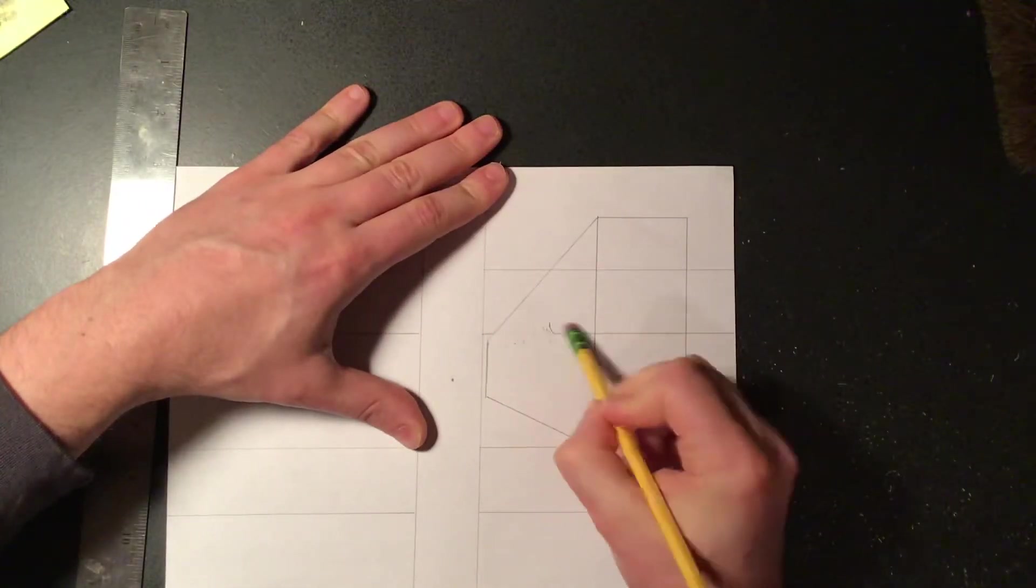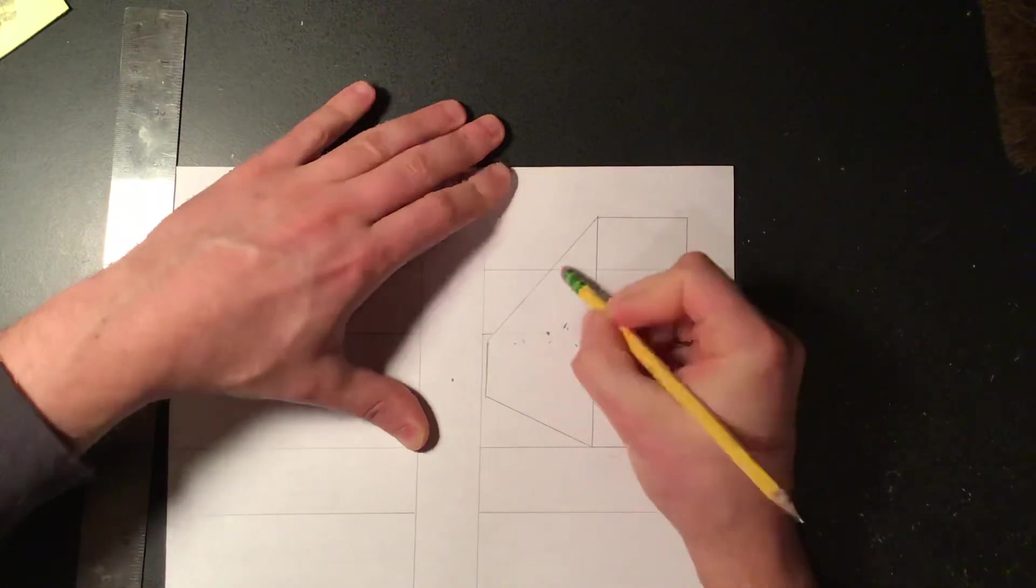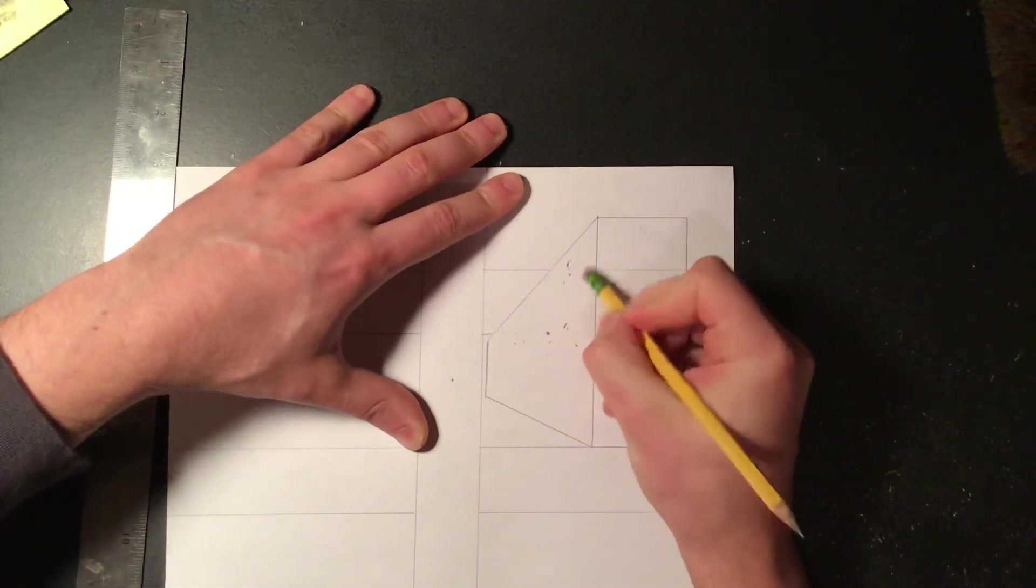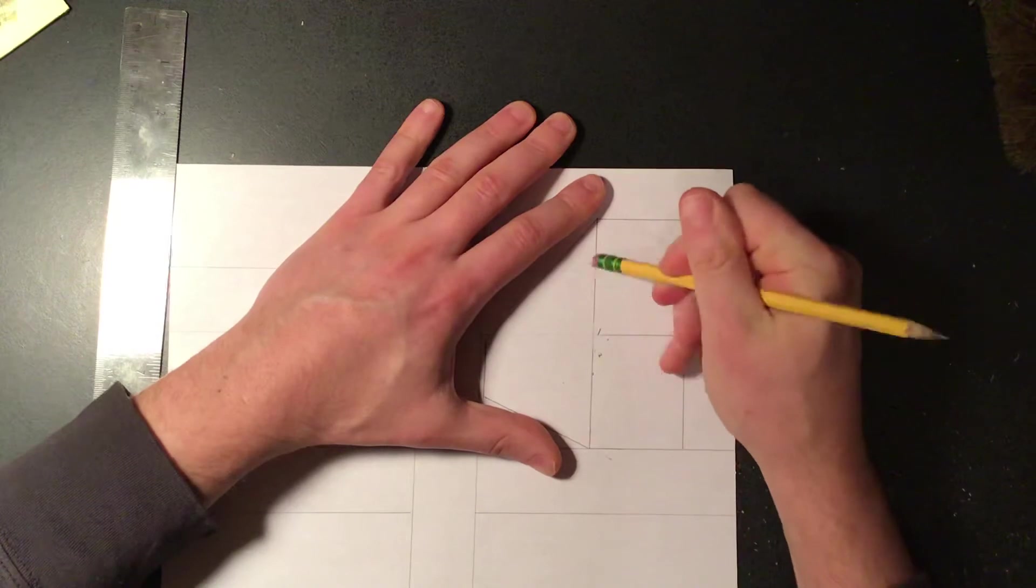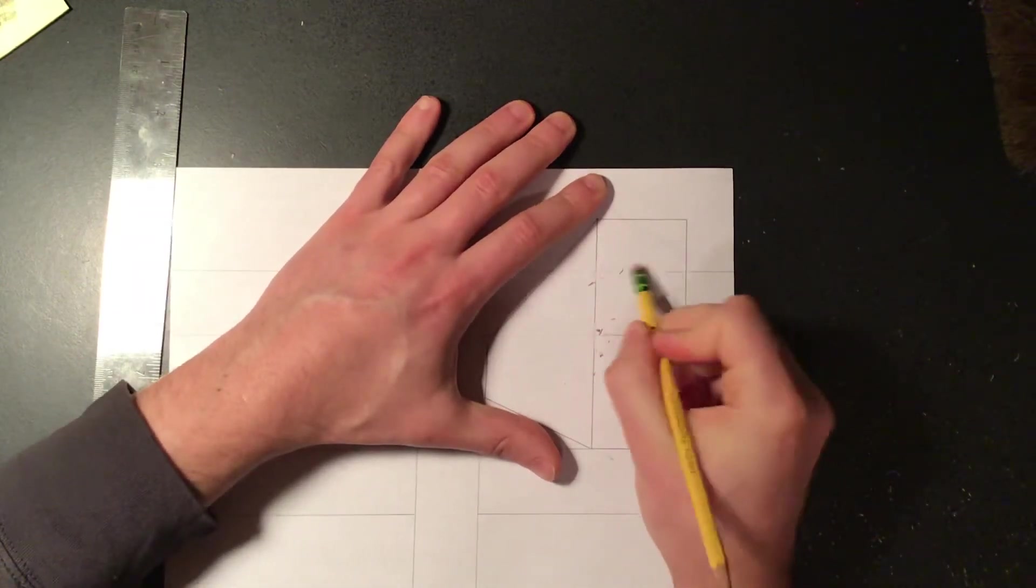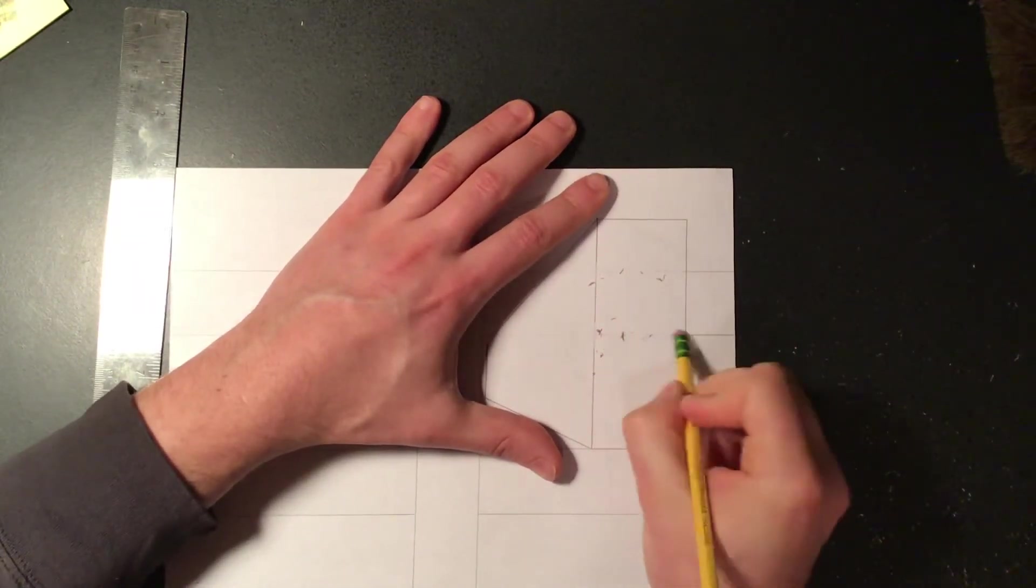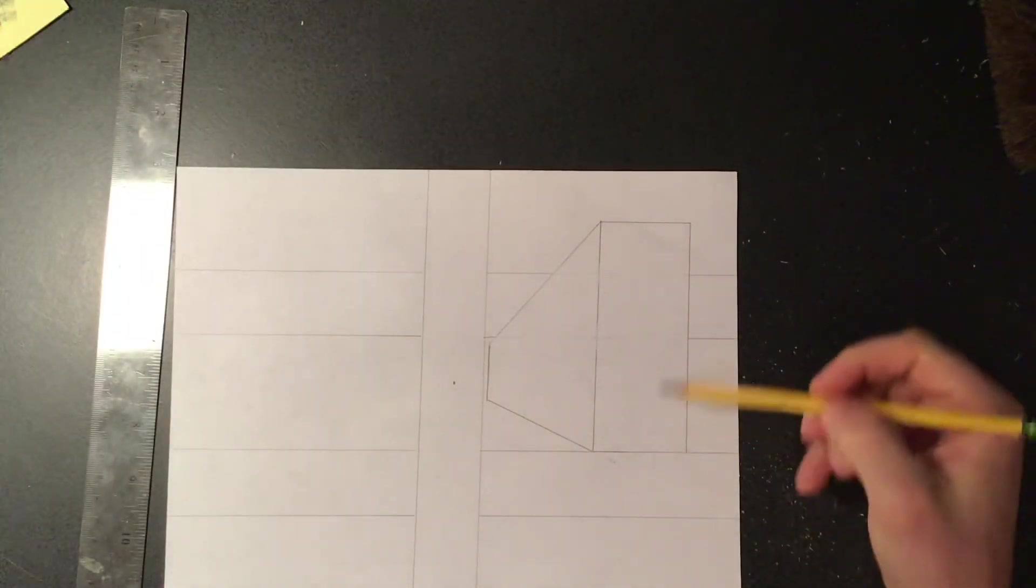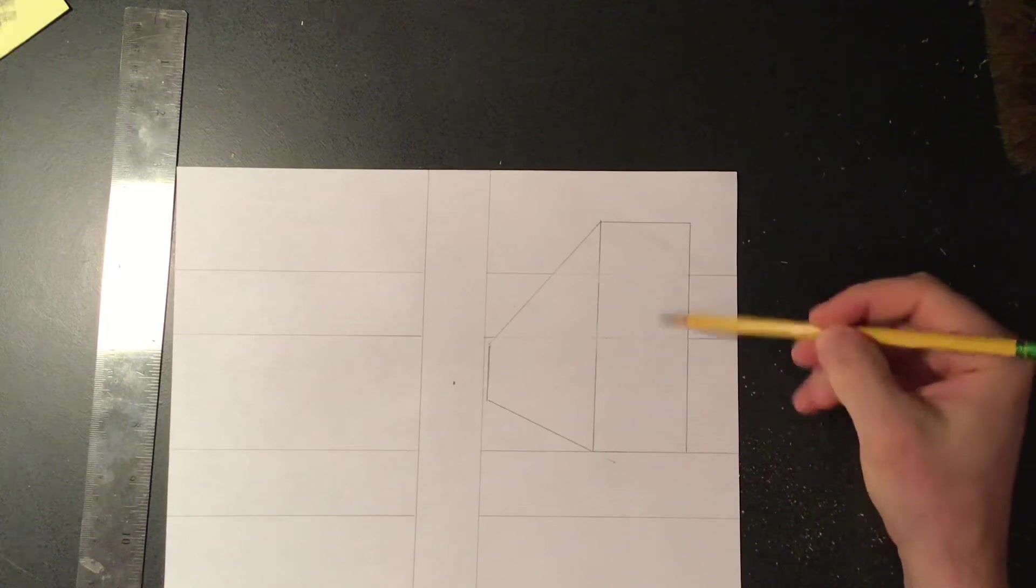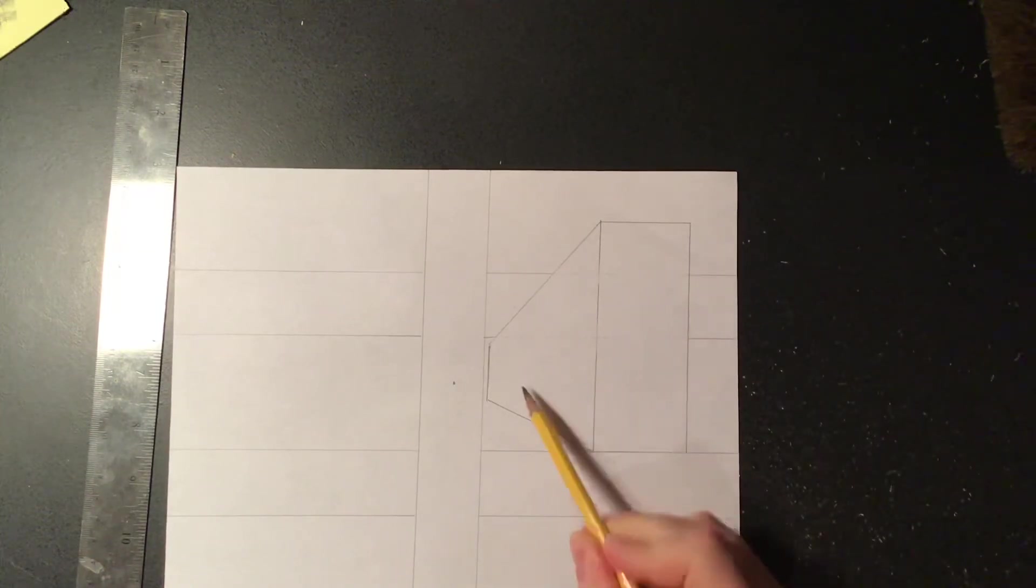Once we have the overall shape drawn in we can erase out the road or anything else that it's going to cover over. And again, this would be the top of the building or the roof and then the side of the building coming back.